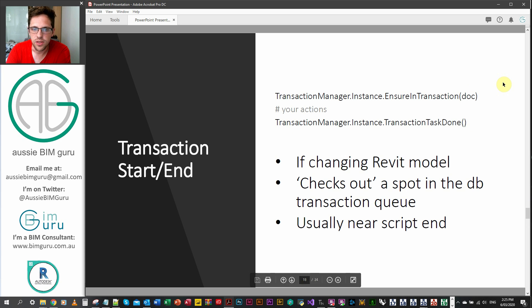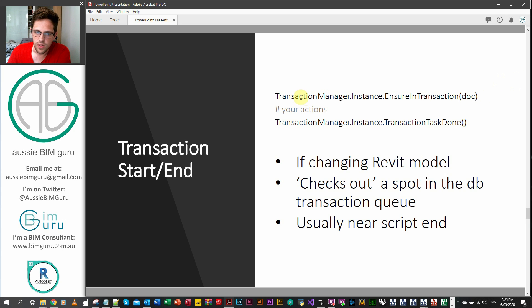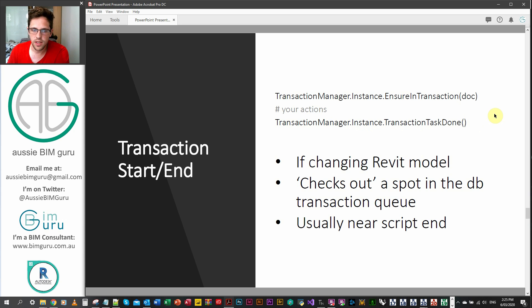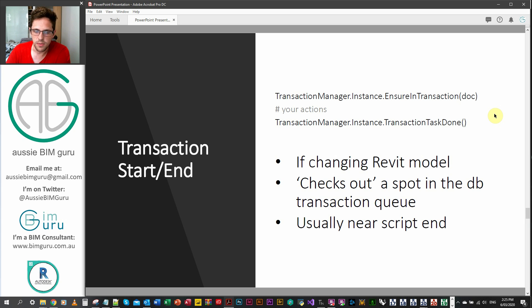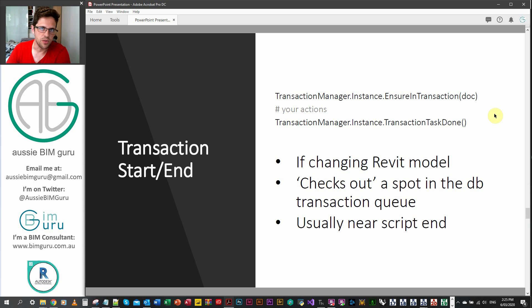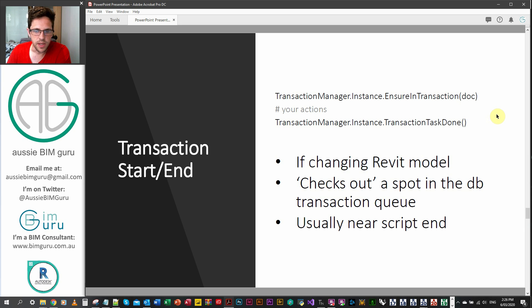As well as that, the transaction manager is essentially a way to commit changes to the Revit model safely or at all. The transaction manager is a little bit different. So you usually will start a transaction, do your actions, and then finish it. So this essentially means you change Revit model elements and it checks out a spot in the queue for the Revit DB to allow you to undertake this transaction. And then usually it happens pretty close to the end of a script because you'll usually do a lot of data processing and then you'll commit all these actions to a change in Revit. You may not need the transaction manager if you're just passing data through the node.